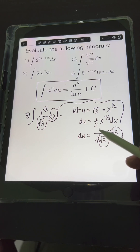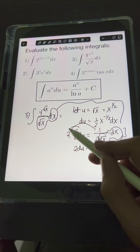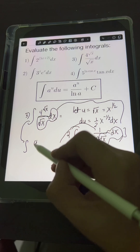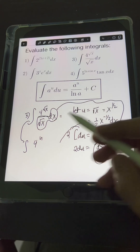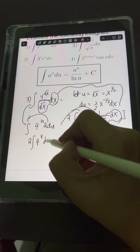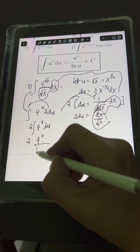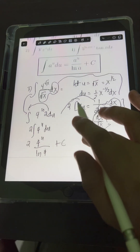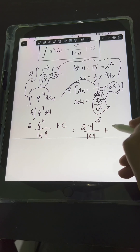We don't want the extra coefficient of 1/2, so multiply both sides by 2: 2 du equals dx over square root of x. Substituting, we have the integral of 4 raised to u (which is square root of x) times 2 du. Putting the 2 in front gives 2 times the integral of 4 raised to u du, which equals 2 times (4 raised to u over ln 4), plus c. The final step is to transform back u as square root of x: 2 times 4 raised to square root of x, over ln 4, plus c.